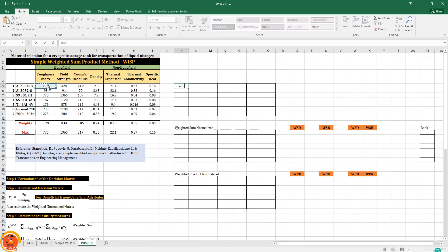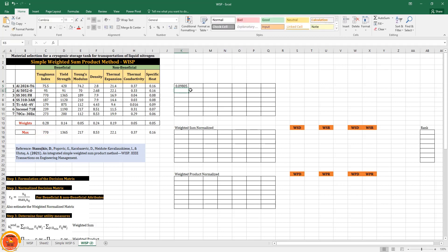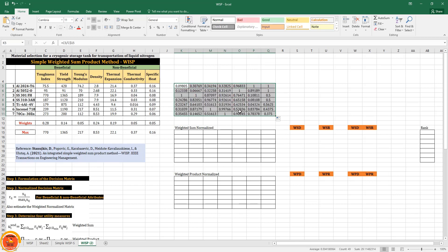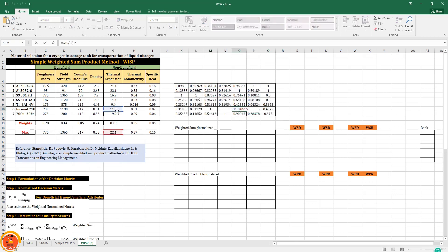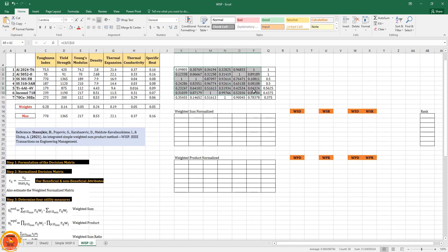The next step is the current value divided by the maximum value. I press F4 twice so that the row is fixed while the column varies when we drag to other cells. After dragging, we can cross-verify whether the values are matching correctly. Now normalization of the matrix is complete.